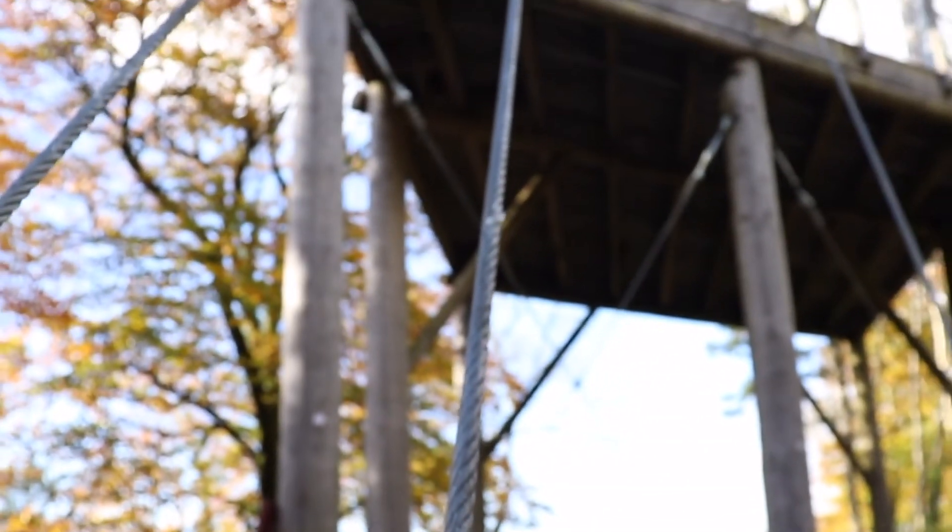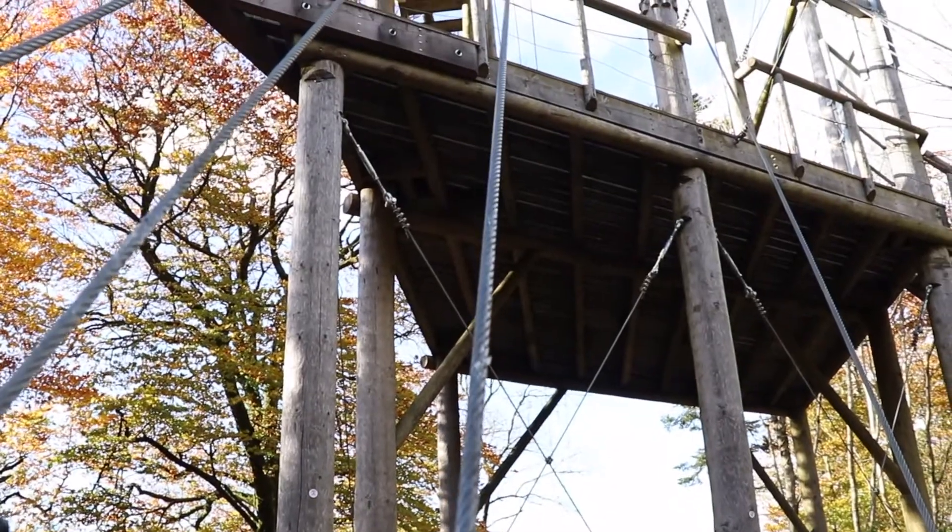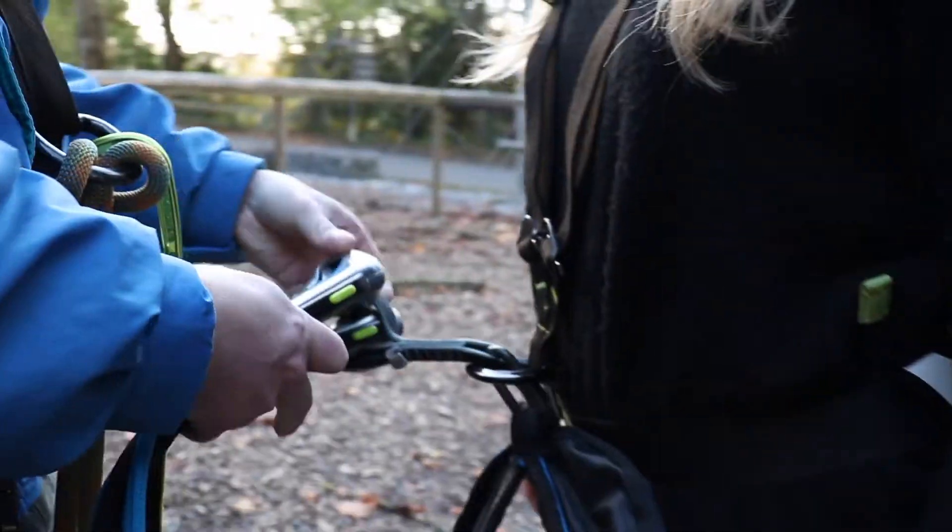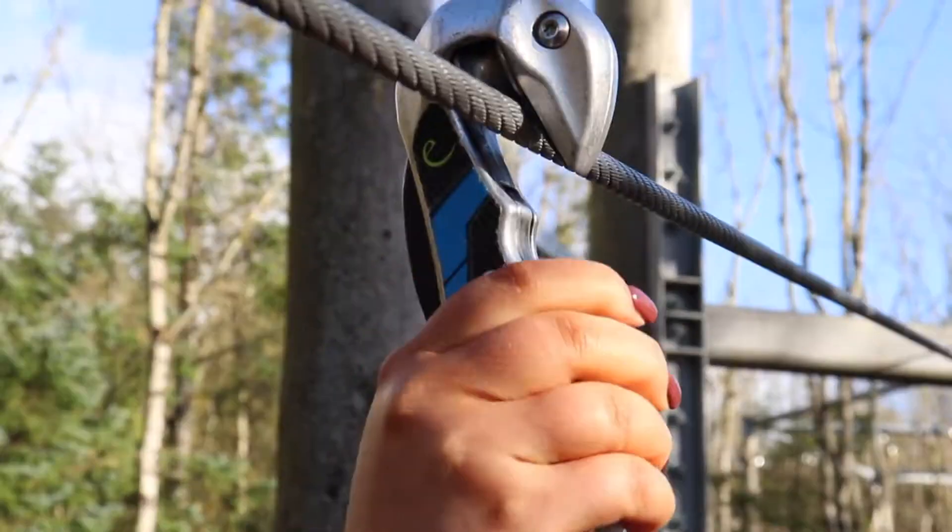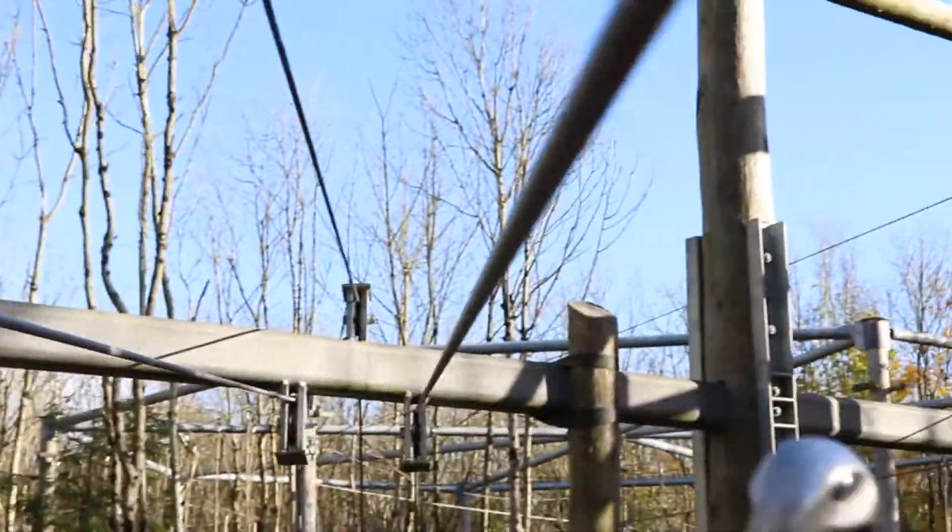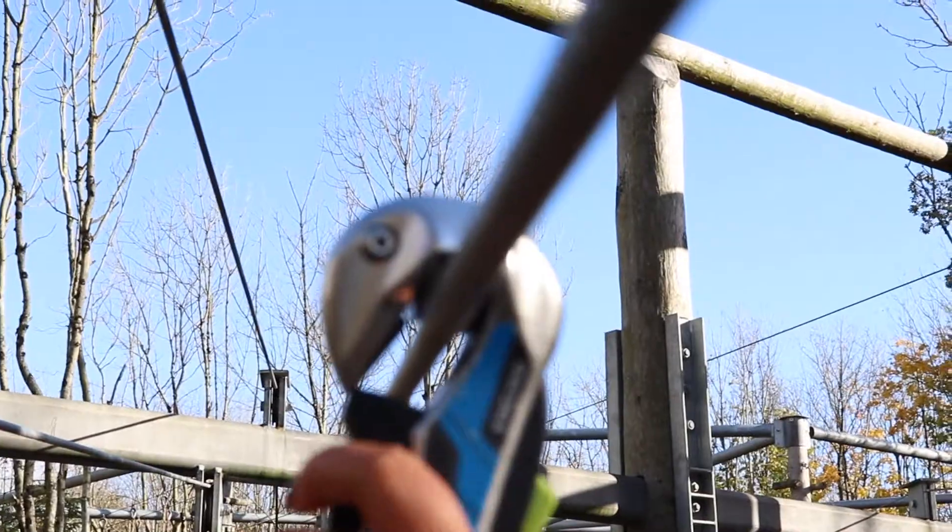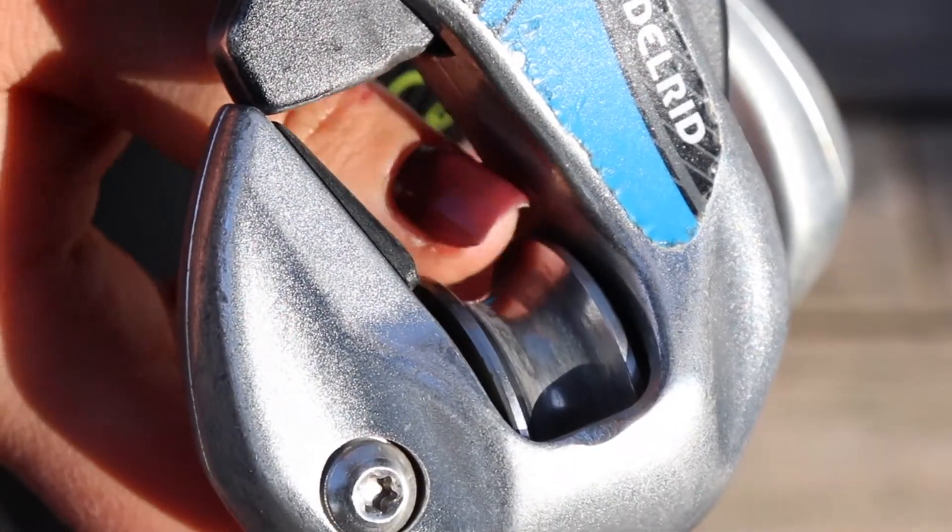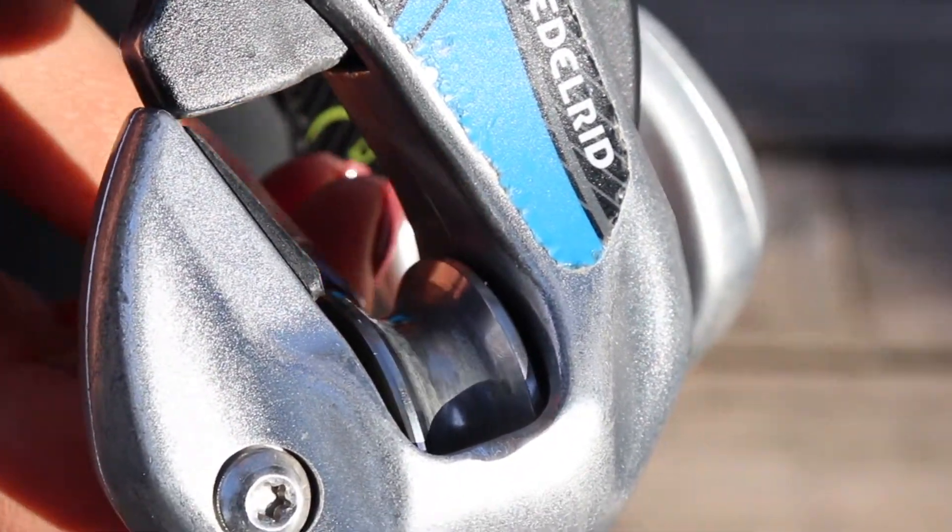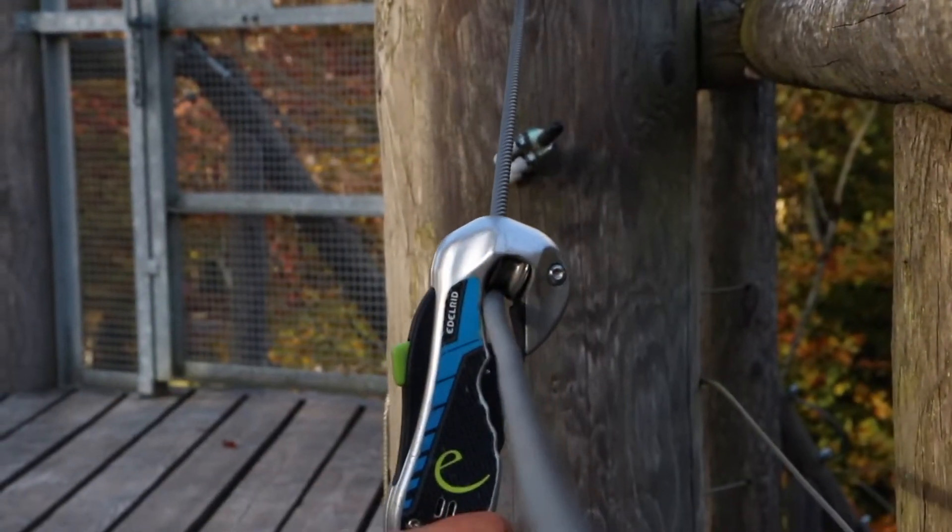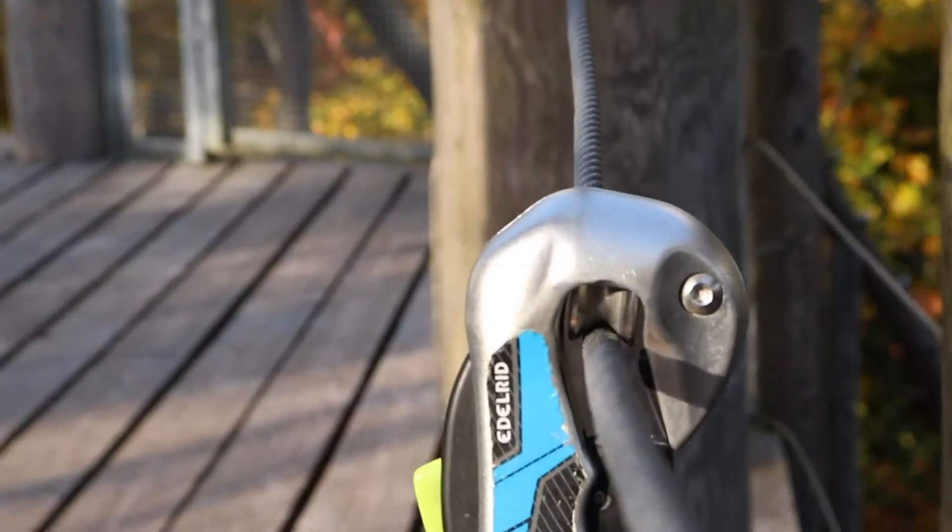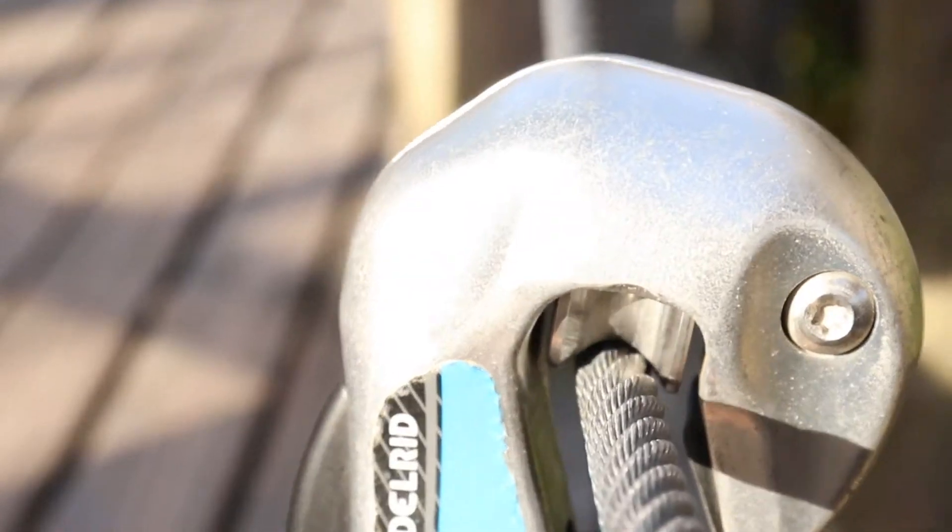But how does the zipline rider safely attach to these strong cables? We use a system called smart belays. When smart belays are connected to the zipline, they are clicked into place to ensure you won't fall off. Inside the smart belays are small wheels called pulley wheels. These wheels reduce friction and increase speed, allowing the zipline rider to move smoothly and quickly down the cables.